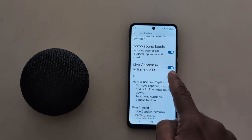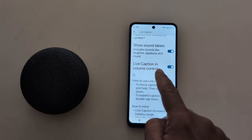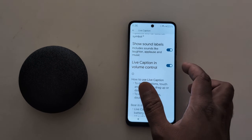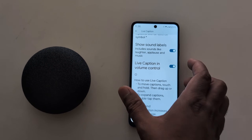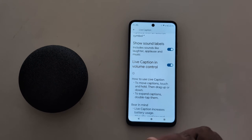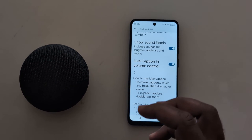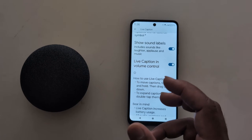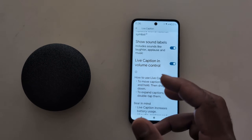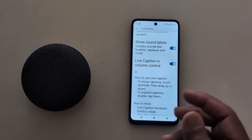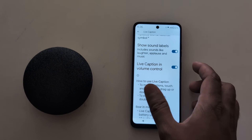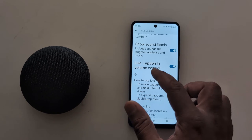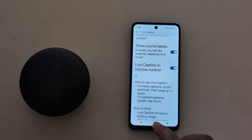You can also use Live Caption in volume control. Just long press the volume up or down button when you use Live Caption on your YouTube video or any other speech, and you can see the caption button appear.